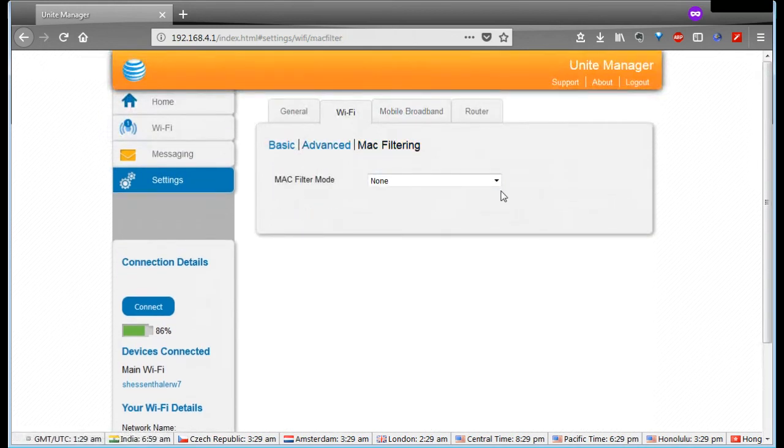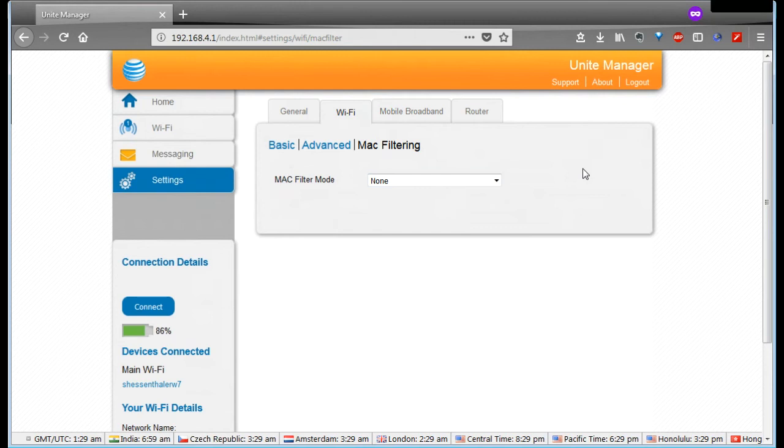Mac filtering. This is if you really want to lock it down to just yourself and your computer. You would just come in here and basically give it a whitelist that you could then just put your Mac address from your computer on there so that only you could connect to it. Probably not necessary for most people.